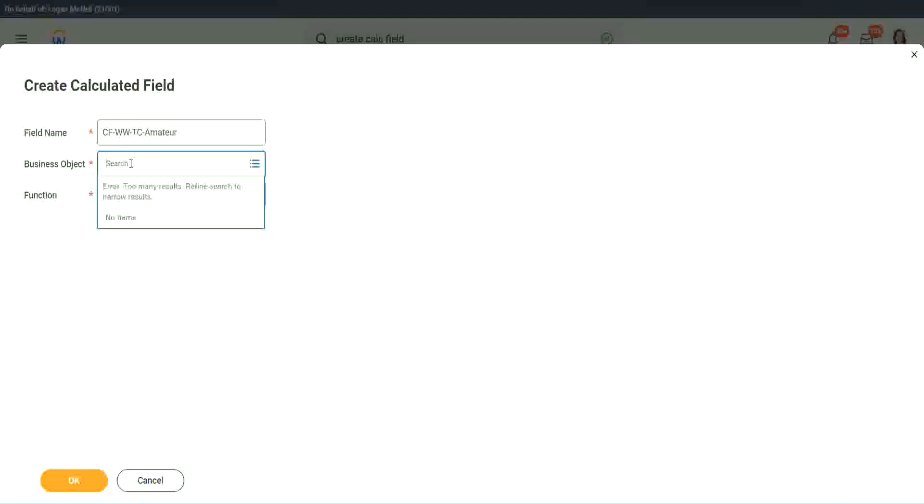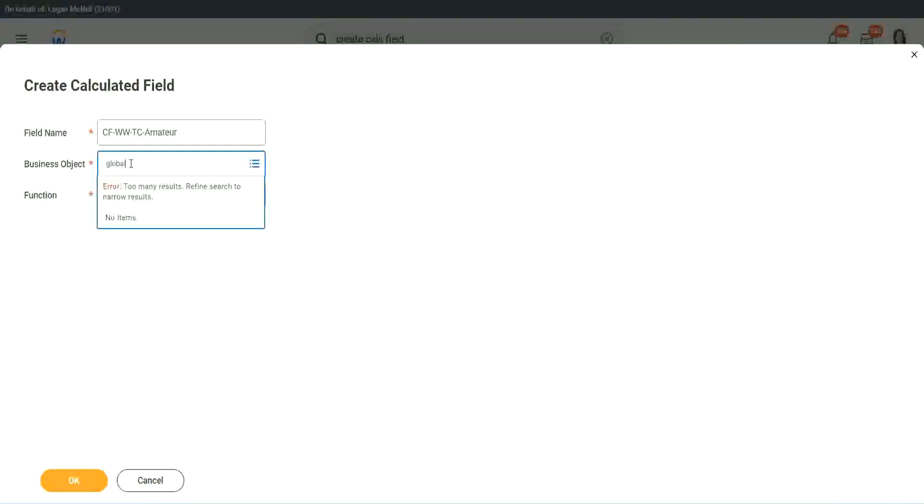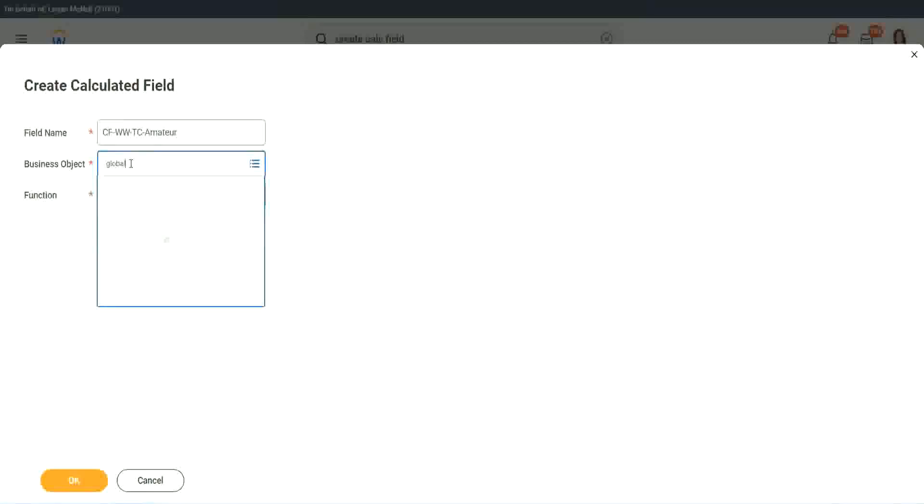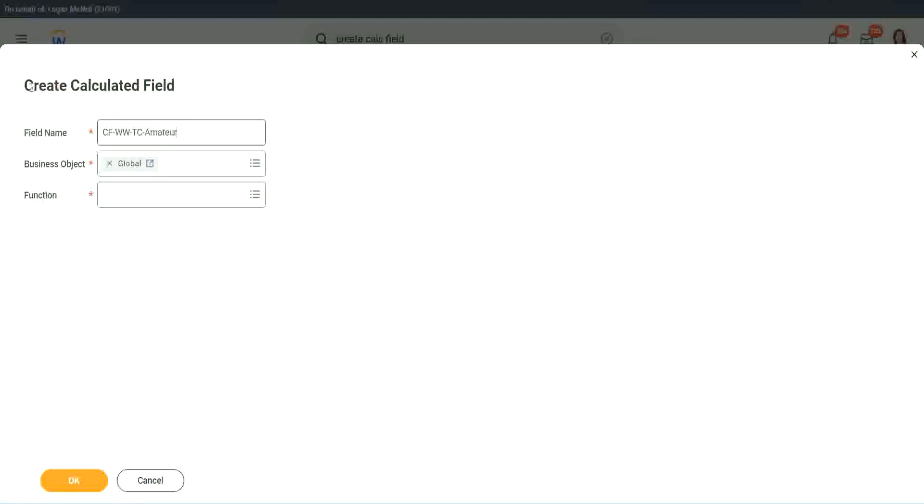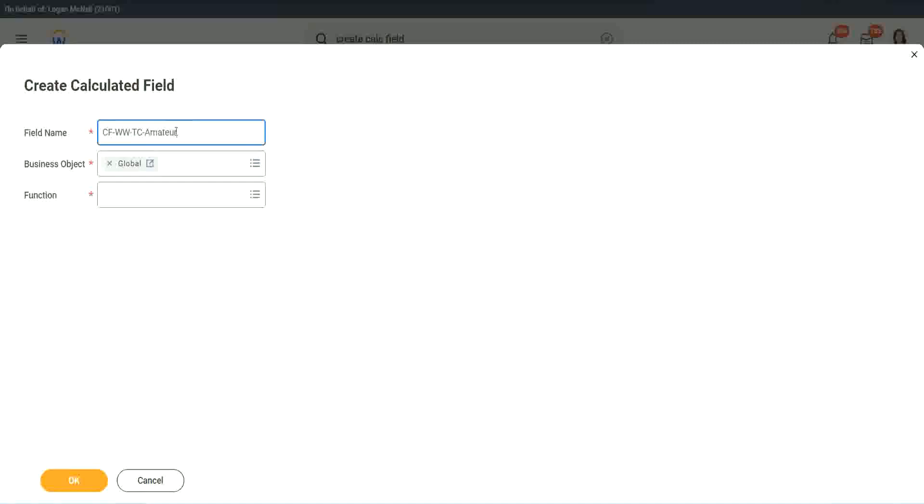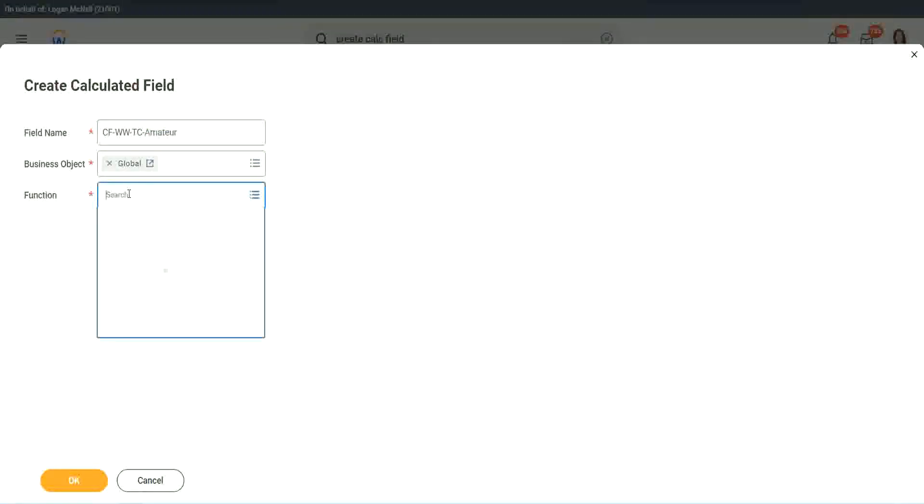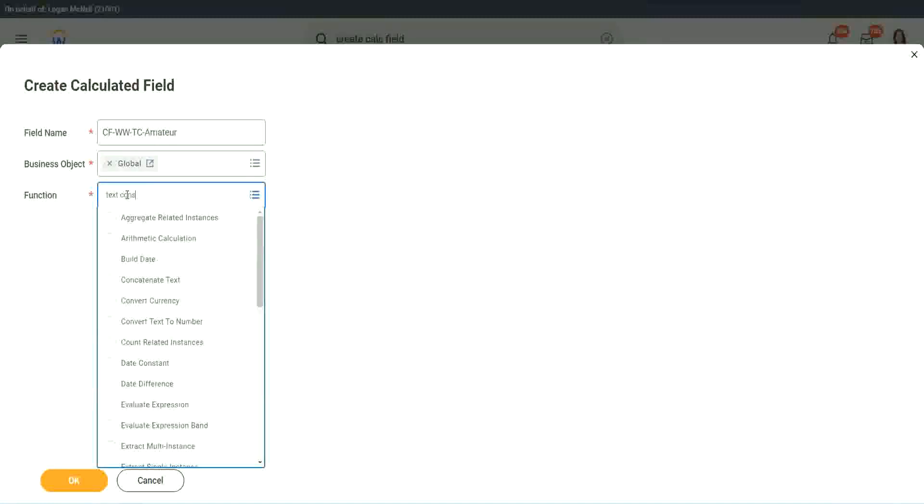So business object. Now you have two options to use a business object. One is, you can use worker, of course, like the rest of the worker related objects, or you can use global. Why global? Because if we do something else, we may also want to use this text constant amateur. It is not always related to worker. It can be for something else as well. So we may want to use it there.